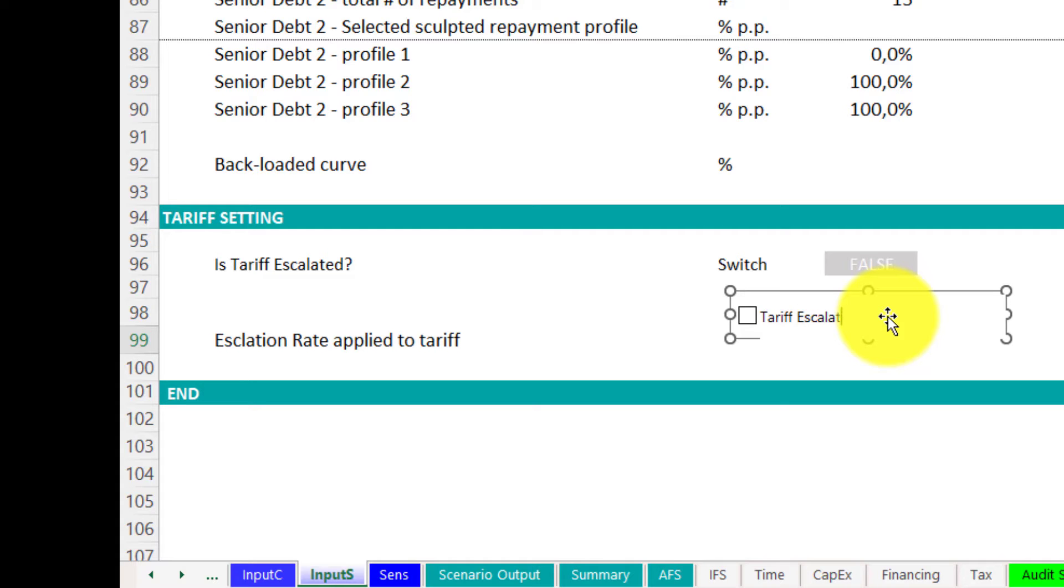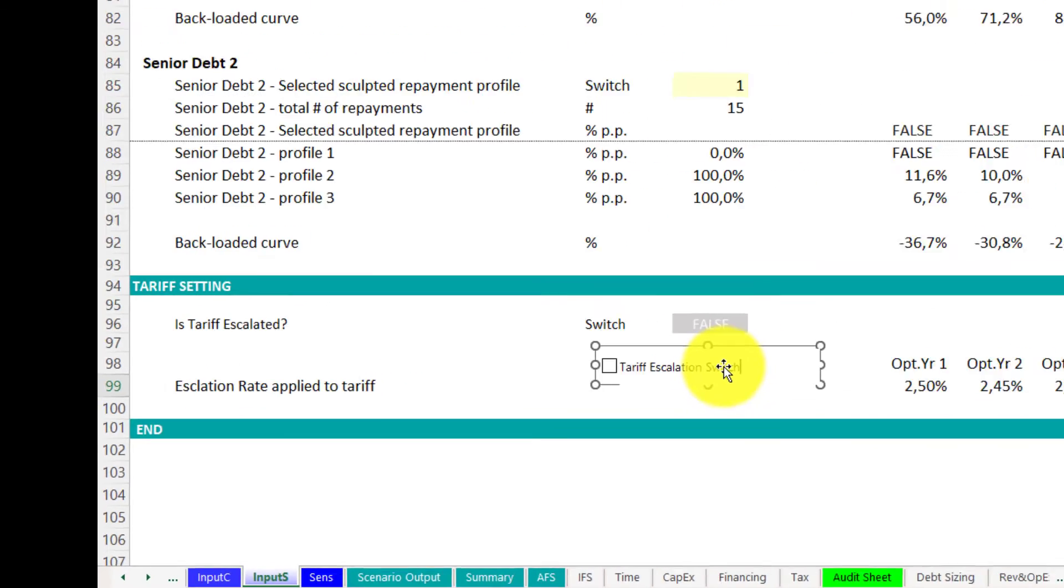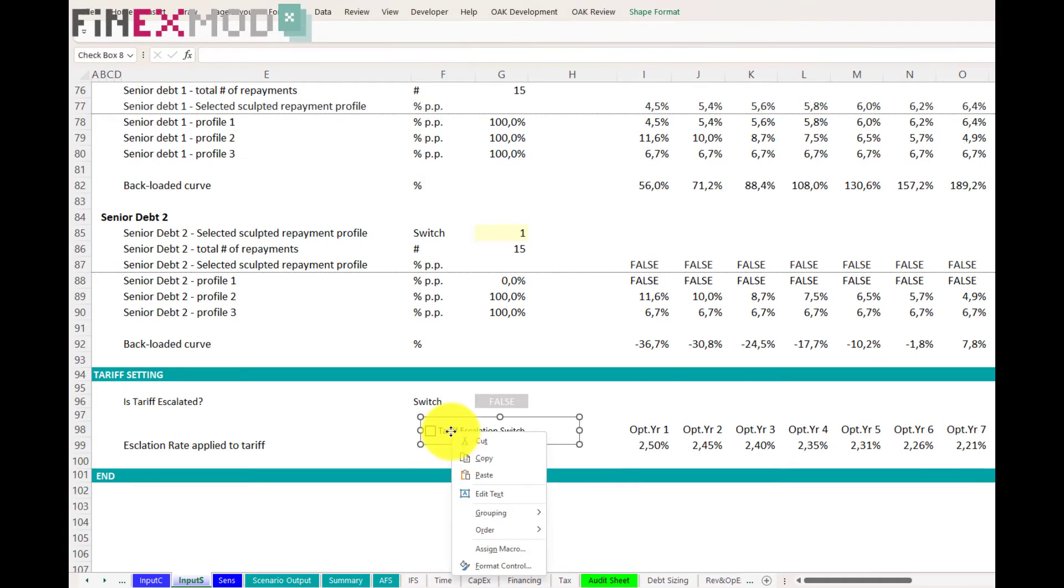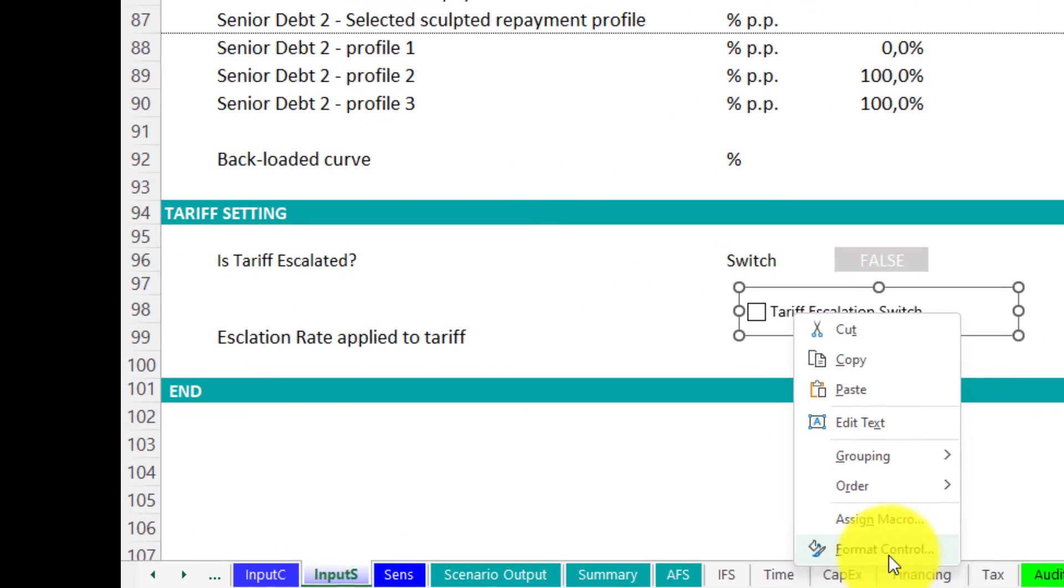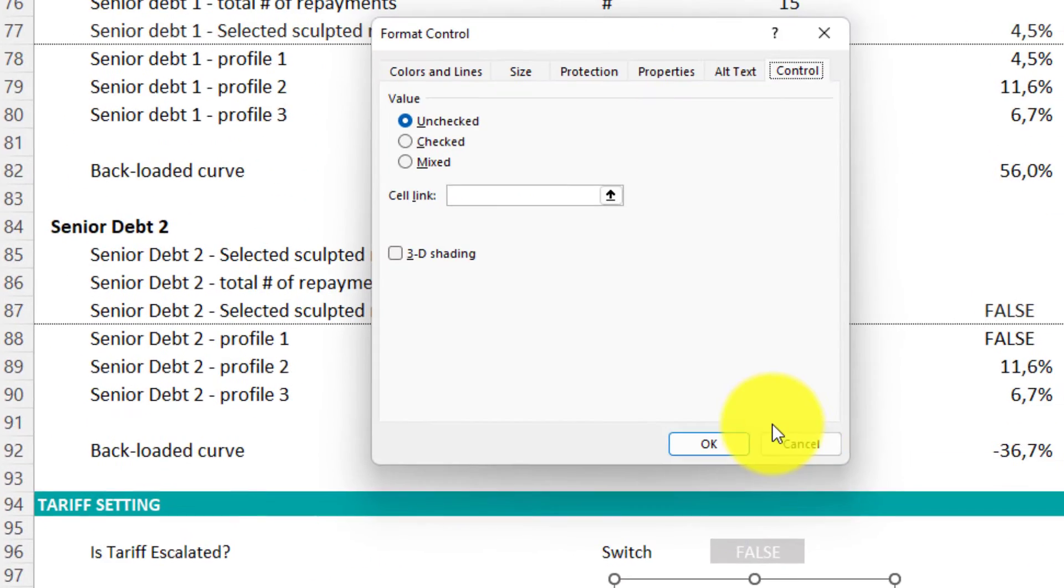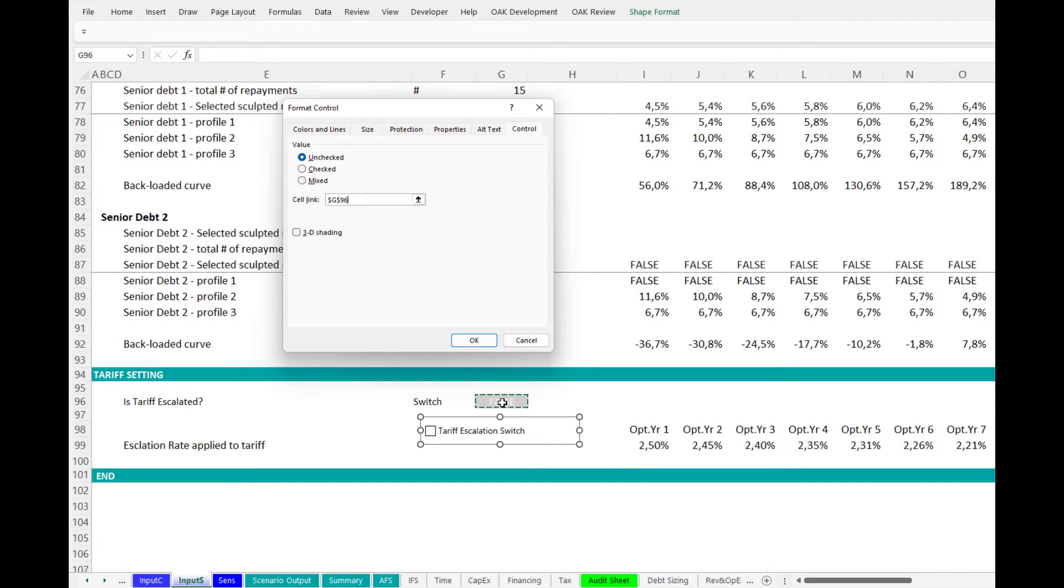In my case, it's going to be a tariff escalation switch. Next step is to link the input to the Option button. Now, you just need to right-click on the checkbox and establish the link. One thing to keep in mind is that you will most probably import this button to other sheets.